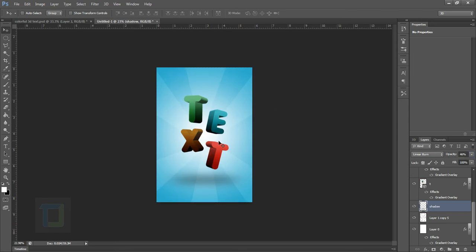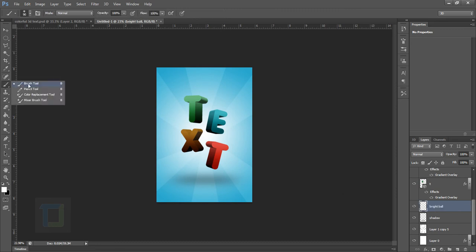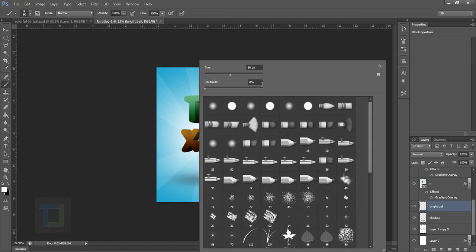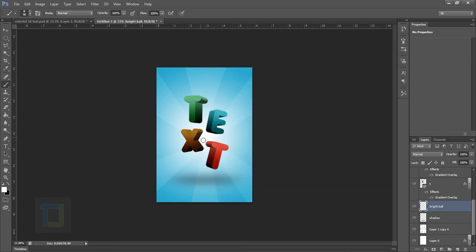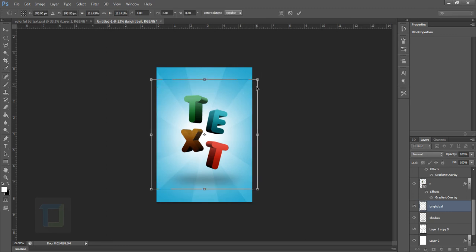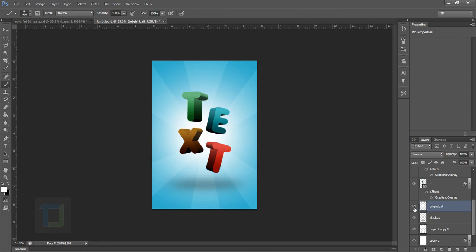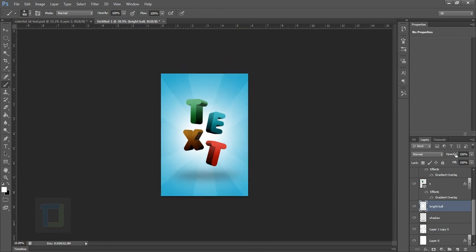Now create a new layer and name it 'bright bulb.' Select the Brush Tool, right click to make sure it is 0% hardness and a round brush. Make it big and create a white dot in the background. It doesn't make a huge difference on its own, but little things add up in the end. You can decrease the opacity a little if you want.